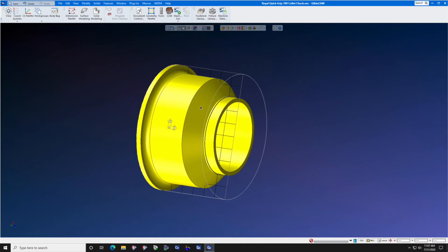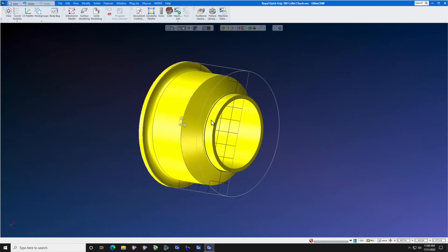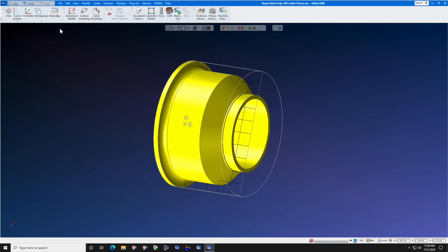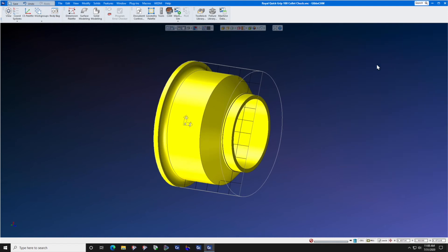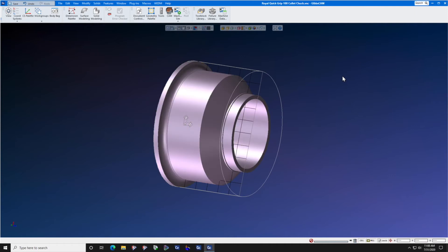Number one, you want to make sure that your solid model of the chuck, in this case, is the only solid model in the file. If you have more than one solid model anywhere in the file, it will be added to the intermediate tooling library.